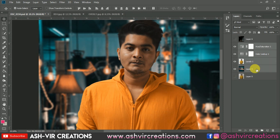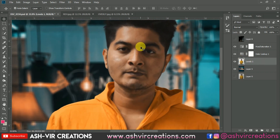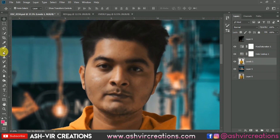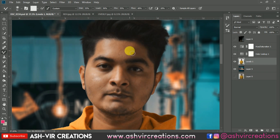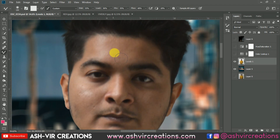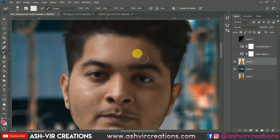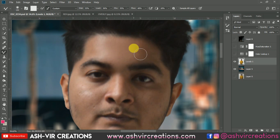Before merging the layers, let's clean up the face of the subject. Select the Mixer Brush Tool and unhide both layers. Now do just a little bit of retouching on the face — don't overdo the smudging, otherwise it will look very unrealistic, which we don't want.